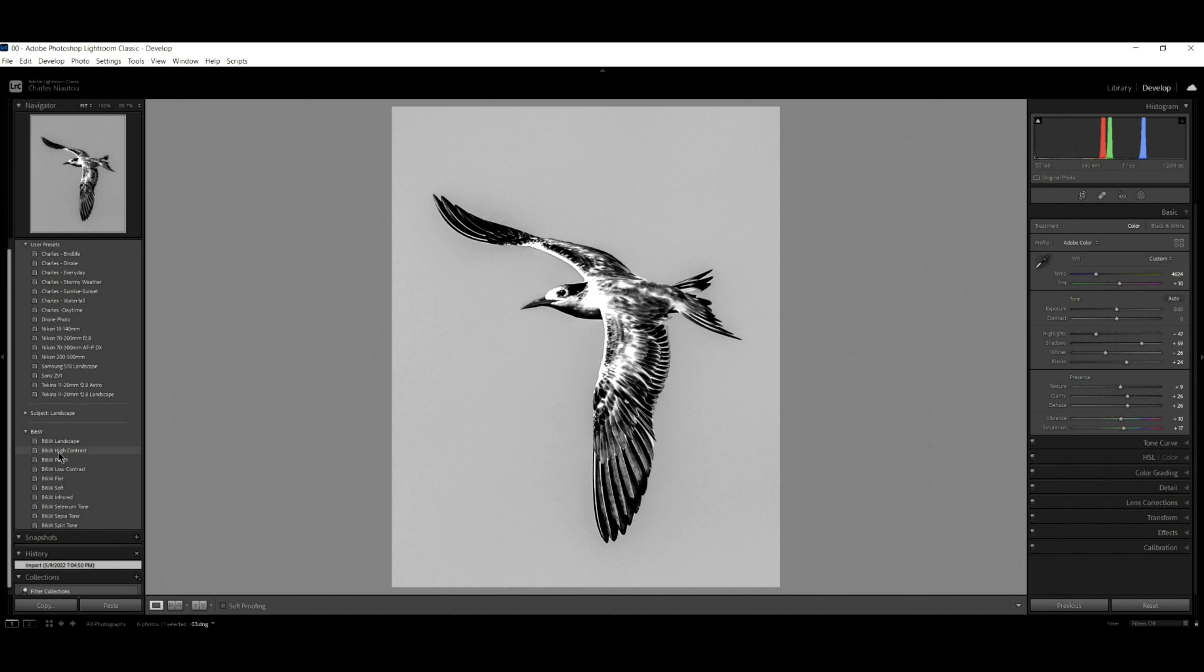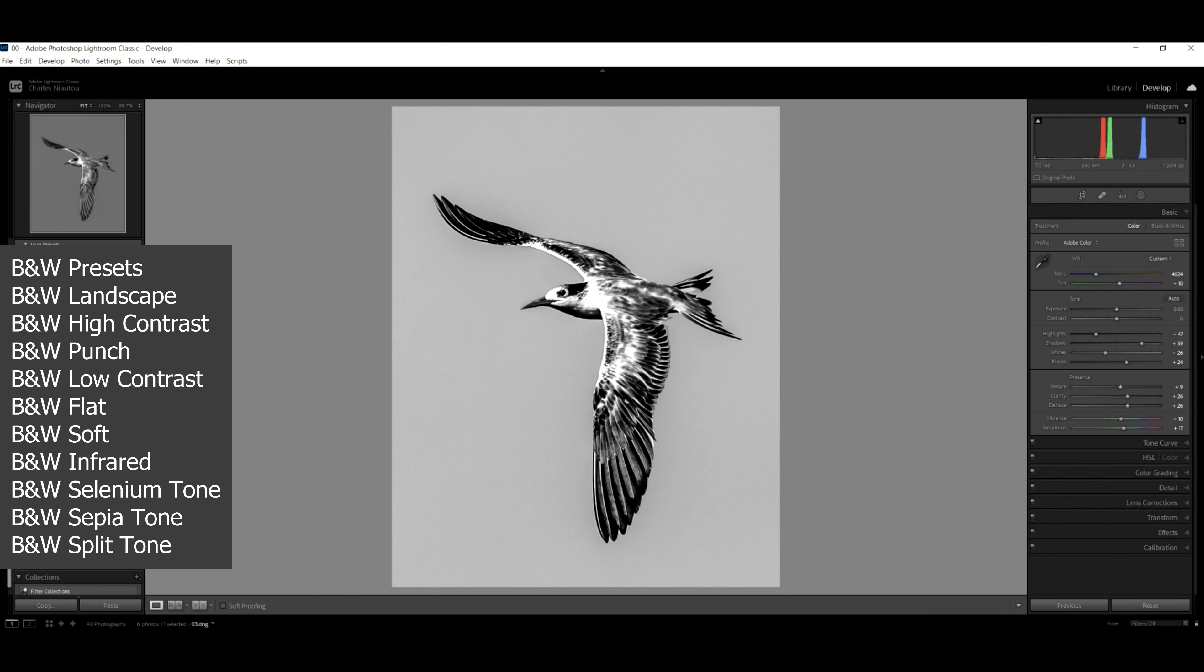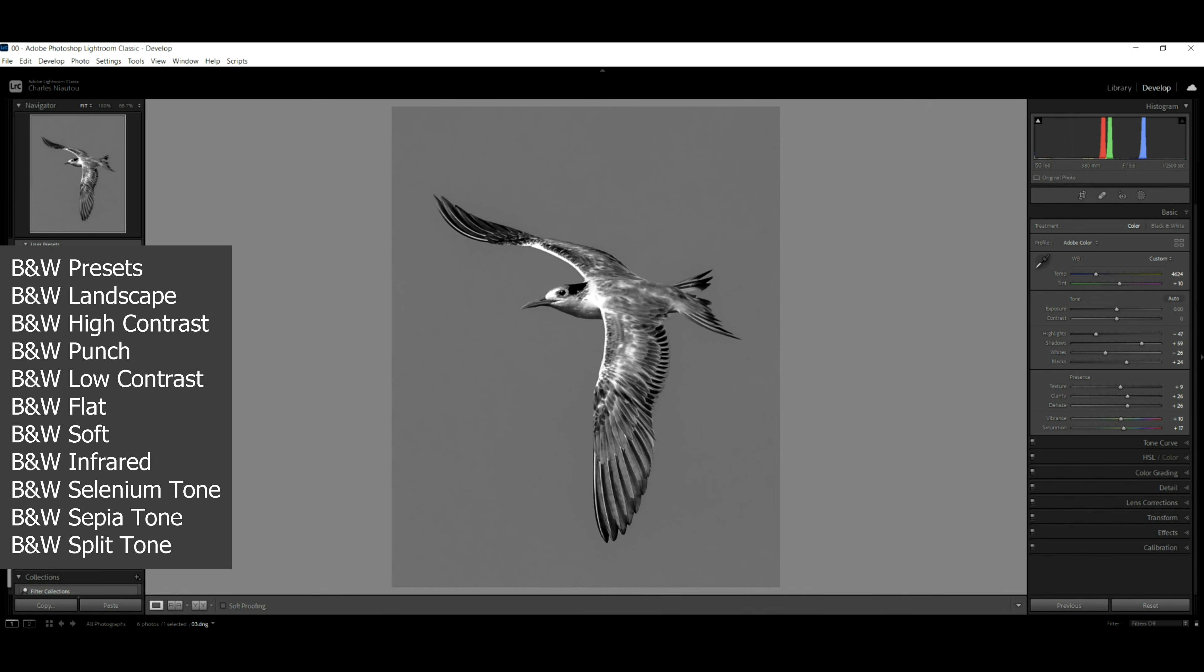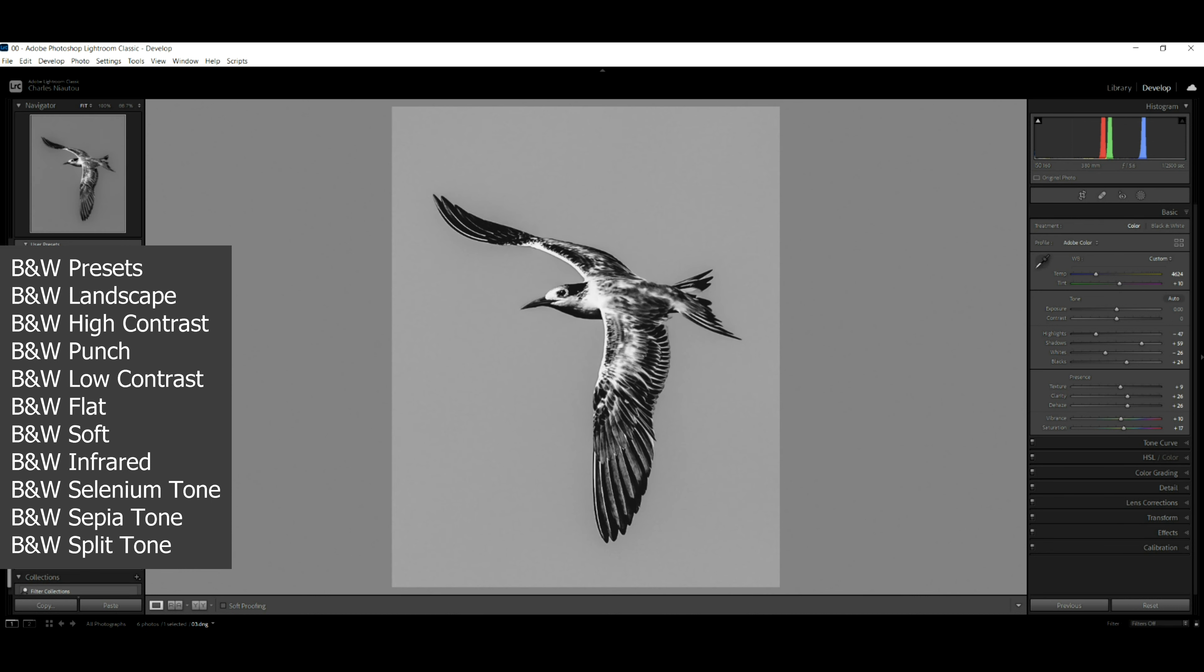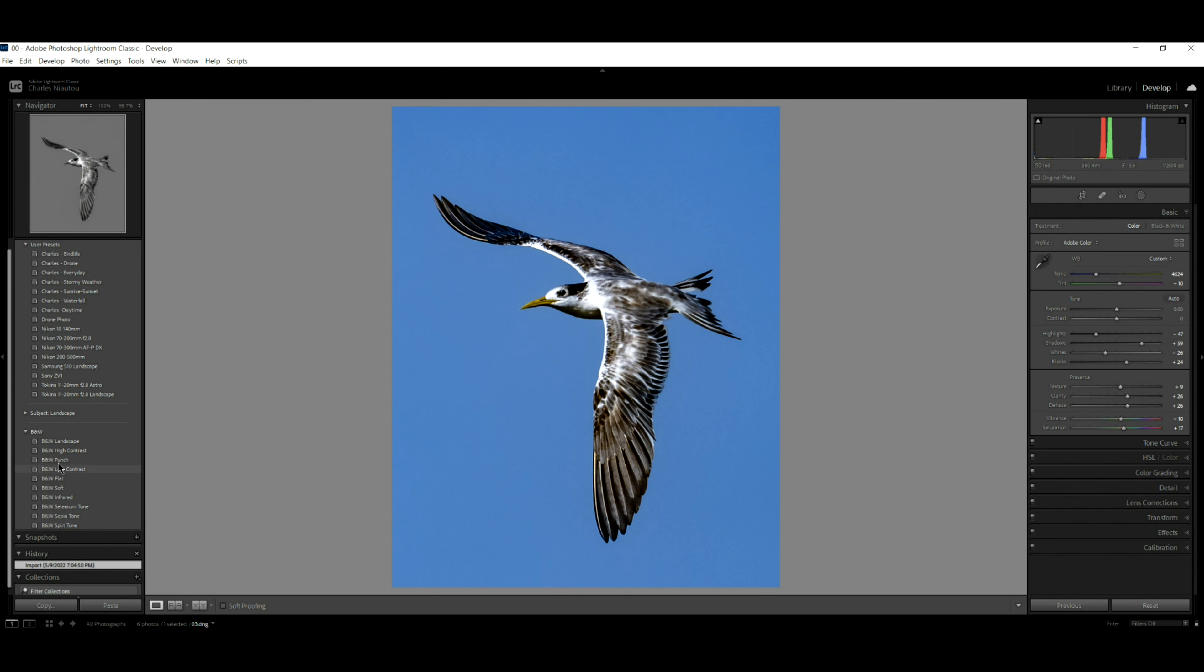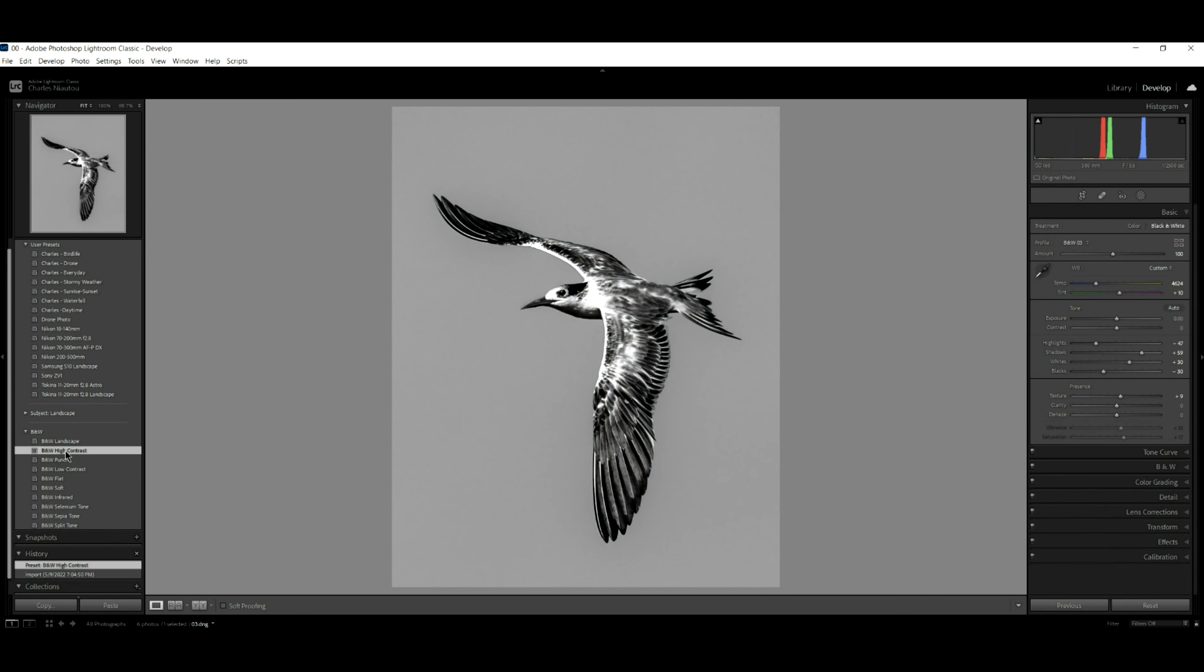This one here, look, we have contrast. And if I run through all of them, we have punch, we have low contrast, flat, soft. You have so many presets. If I just come back up here, just a high contrast, this looks really nice.